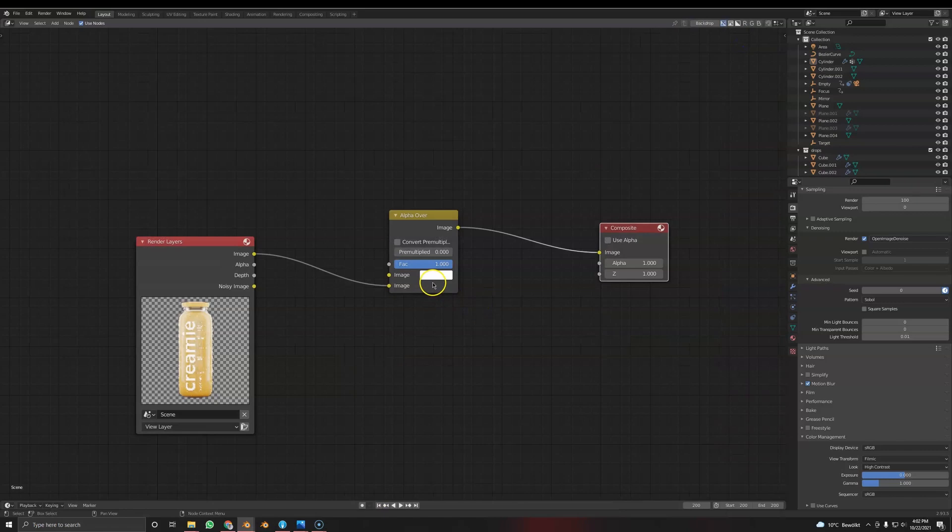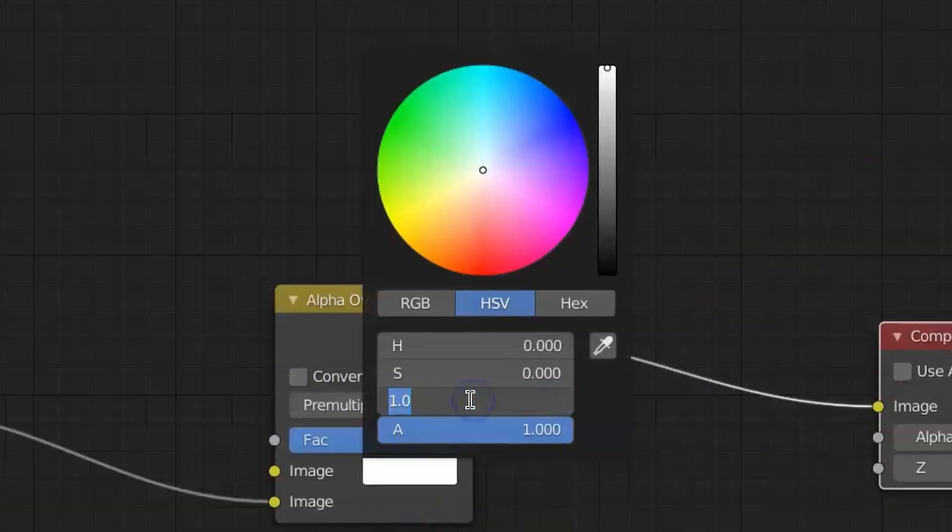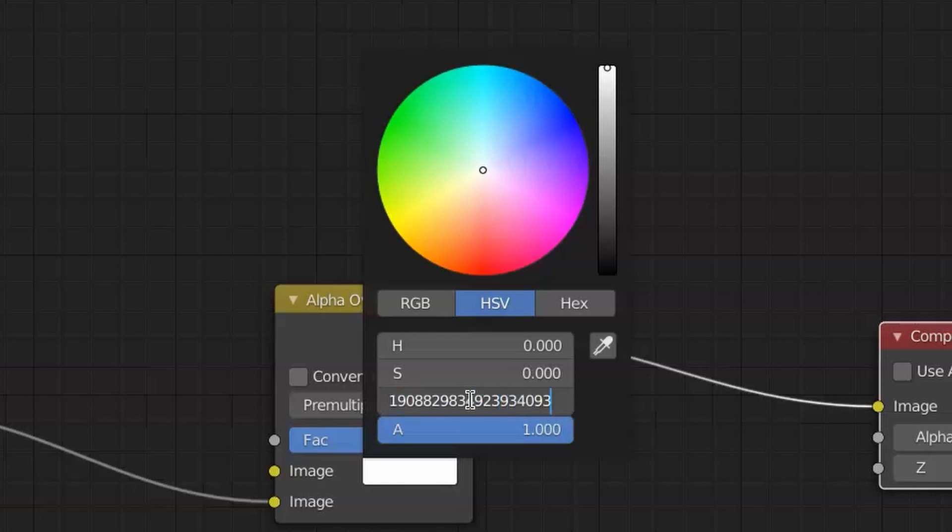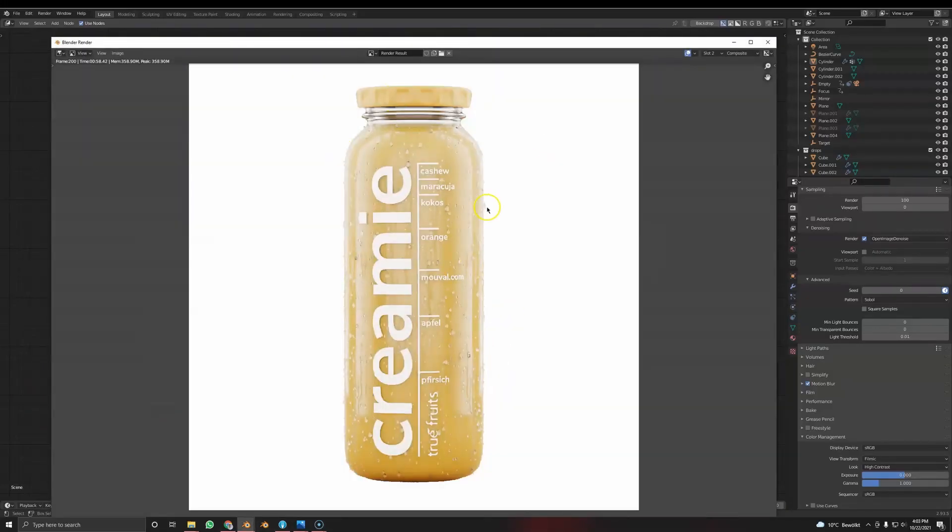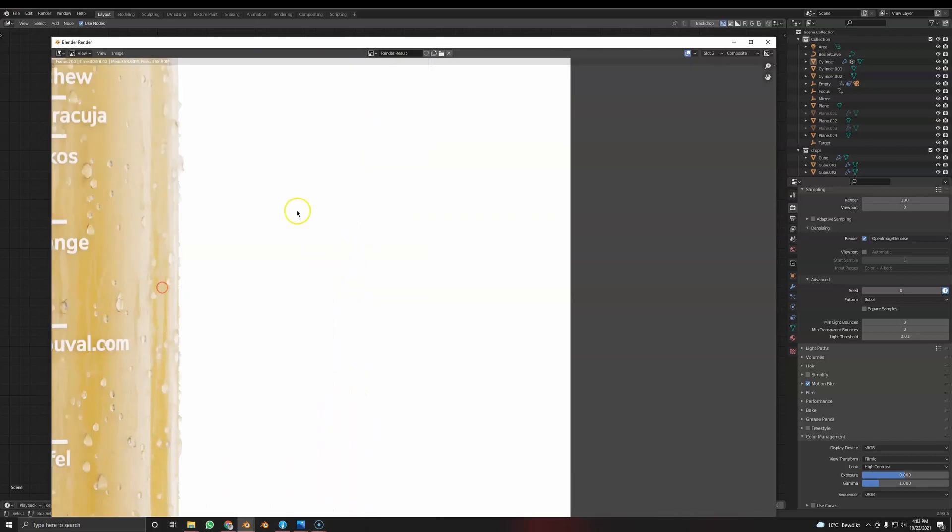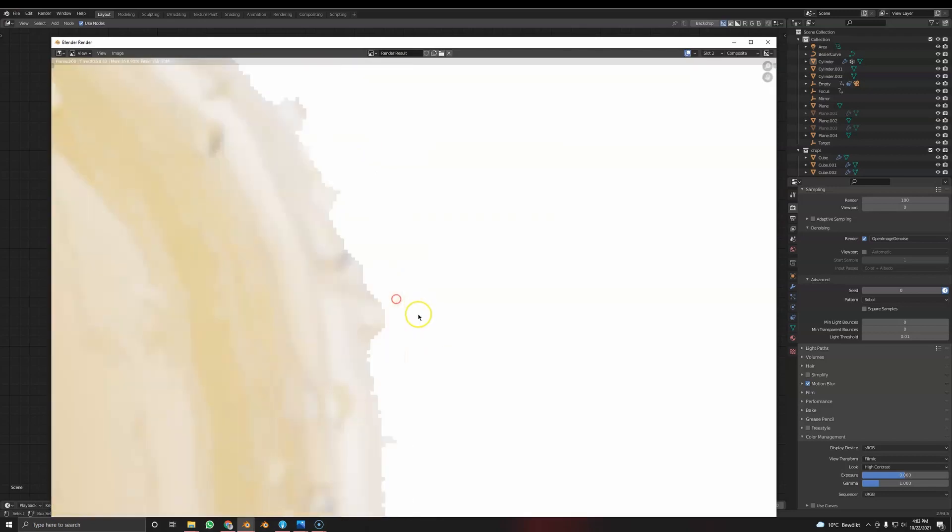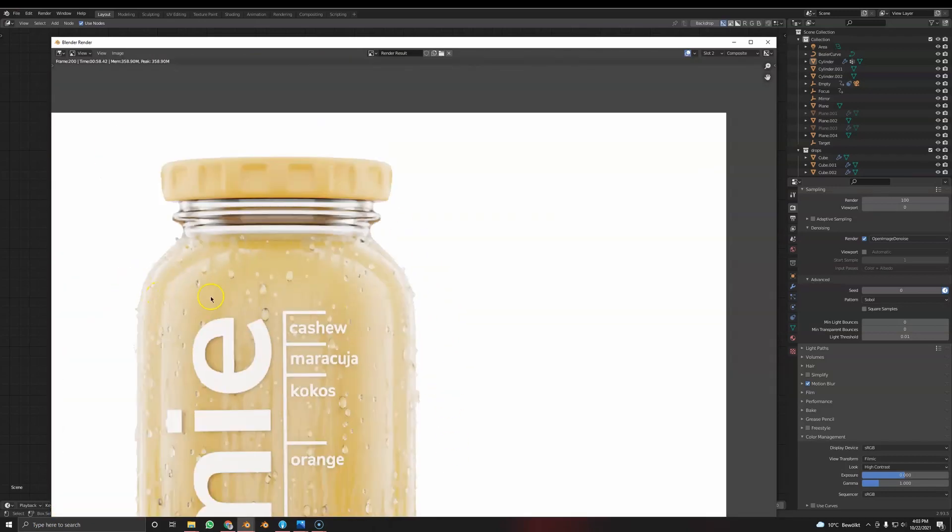So one thing you could do is head over to the compositor, go to the color, and type in the amount of money I have on my bank account. So it's just a little number.